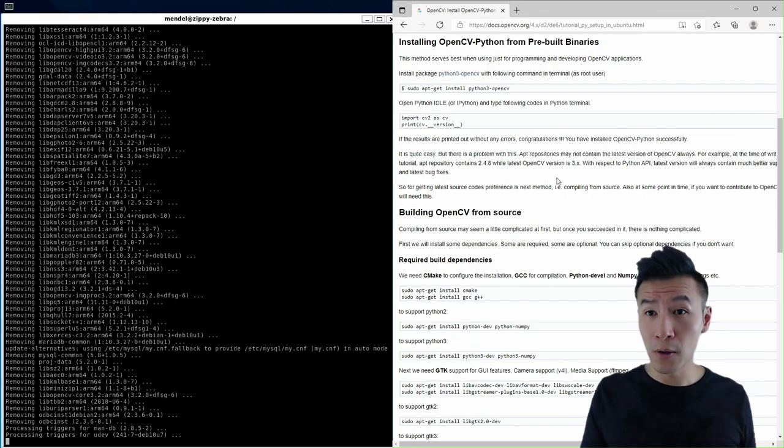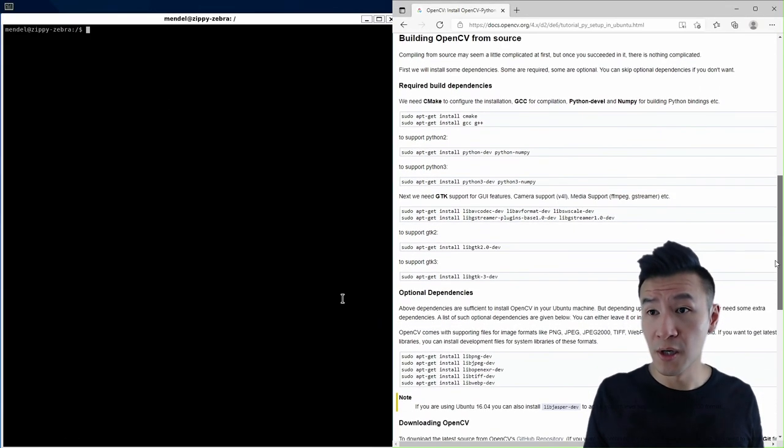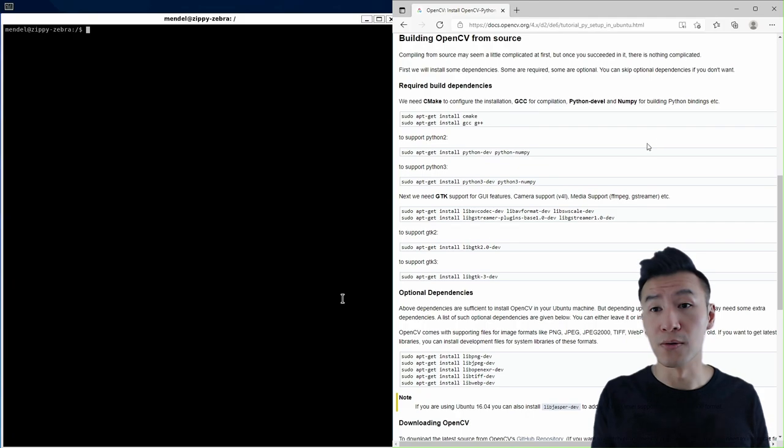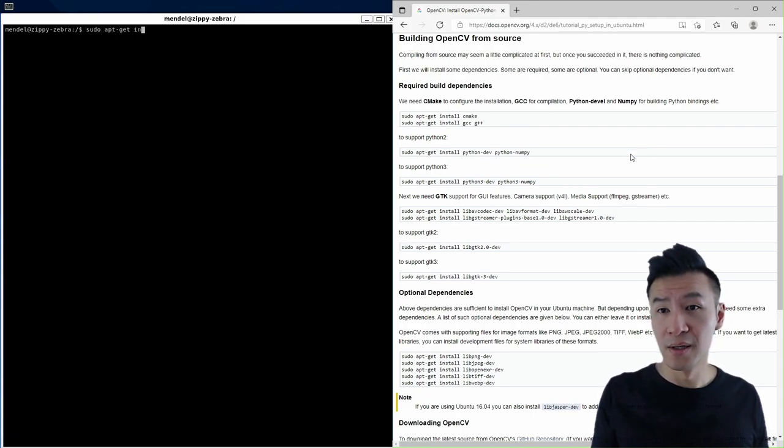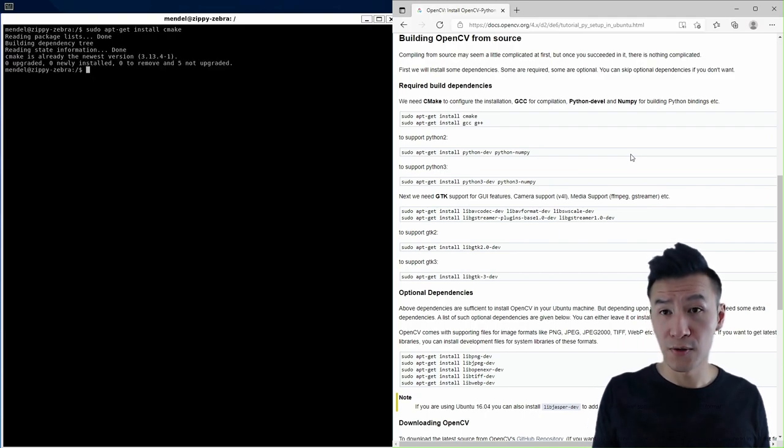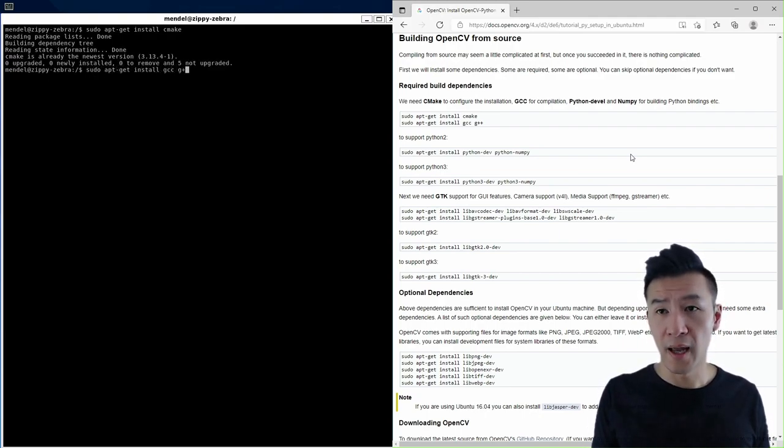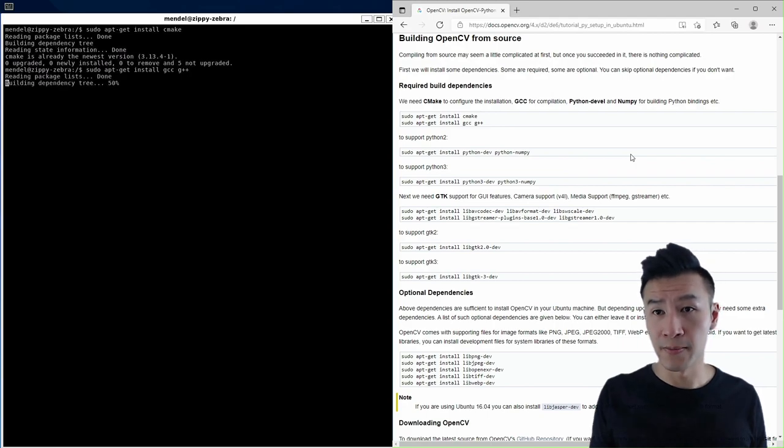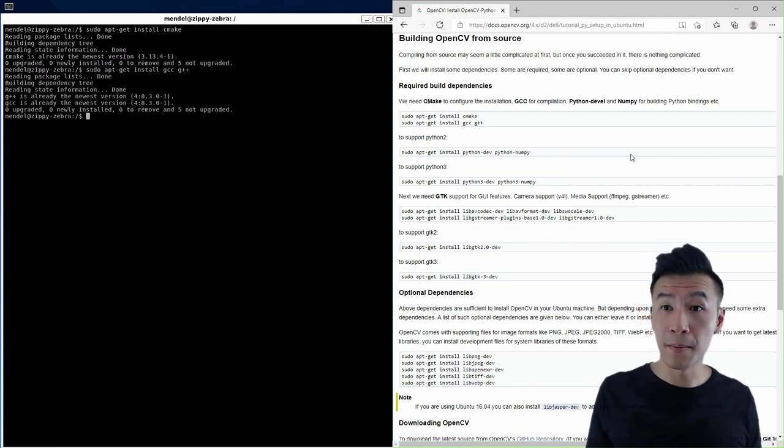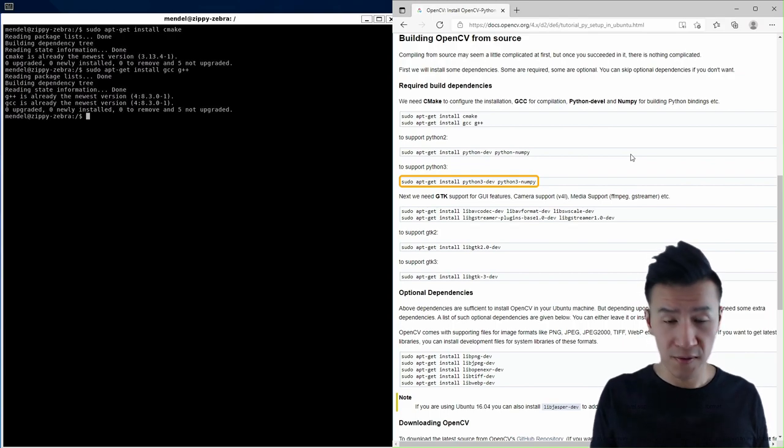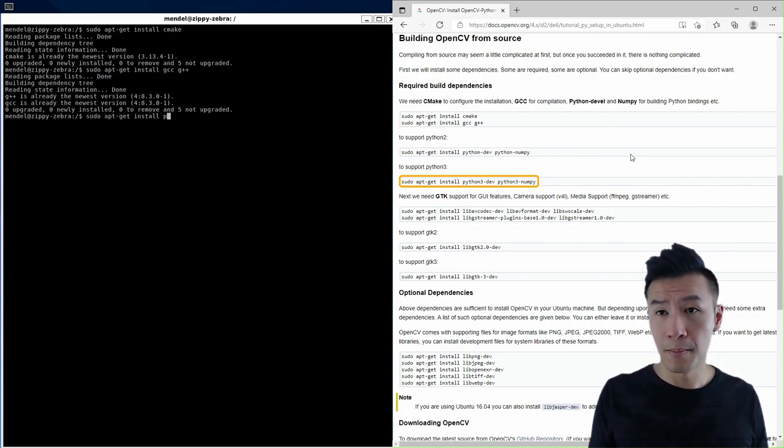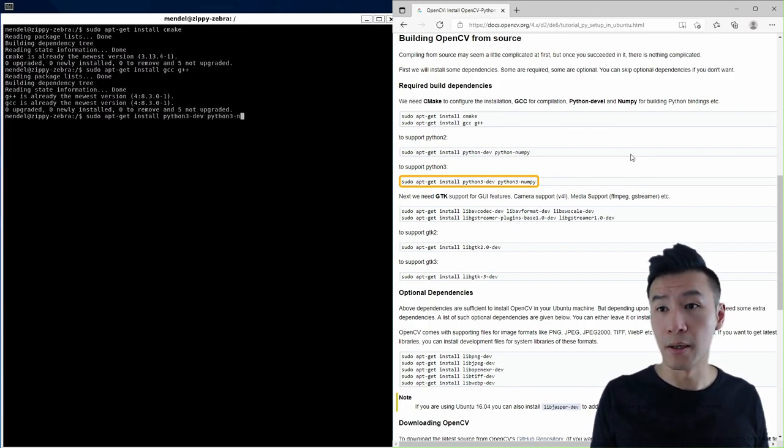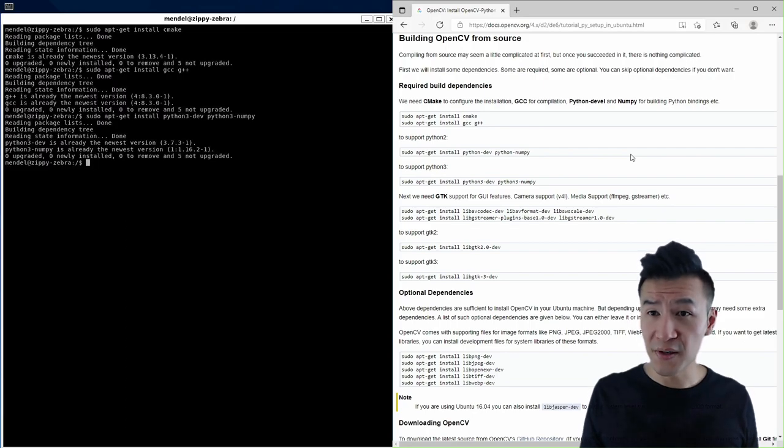And following the steps in this web page, type the following into your Western Terminal. sudo apt-get install cmake, and sudo apt-get install gcc and g++. Since we're using Python 3, we'll use this line. So that's sudo apt-get install python3-dev and python3-numpy.